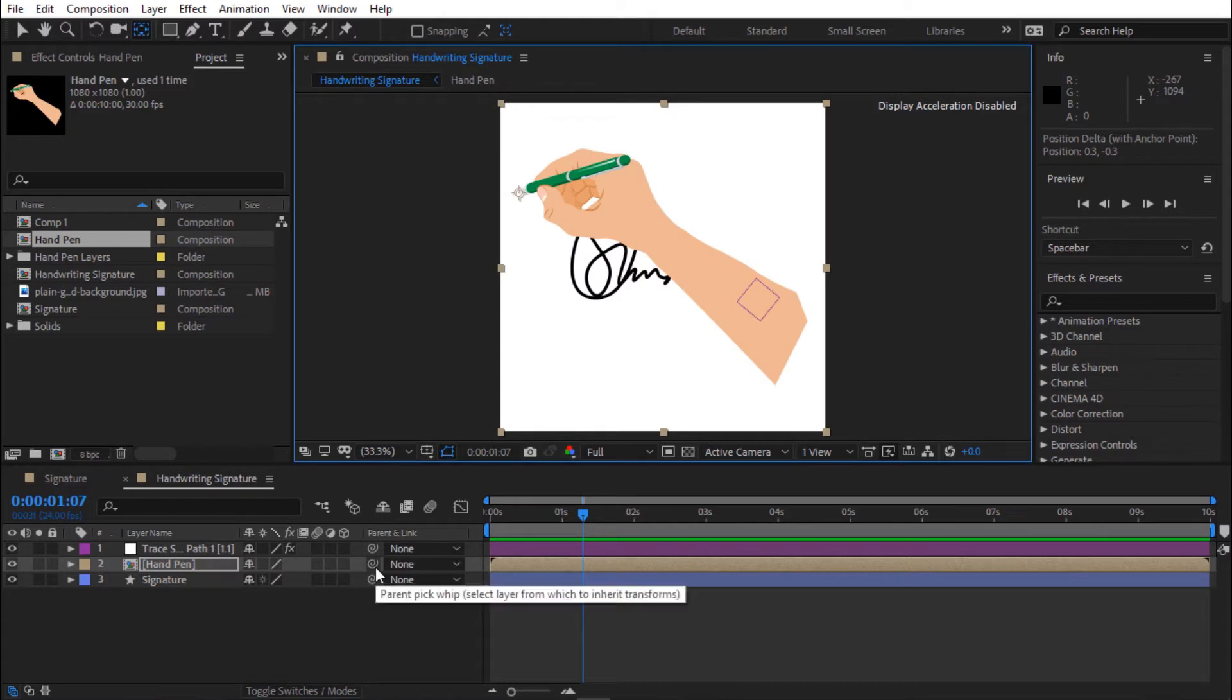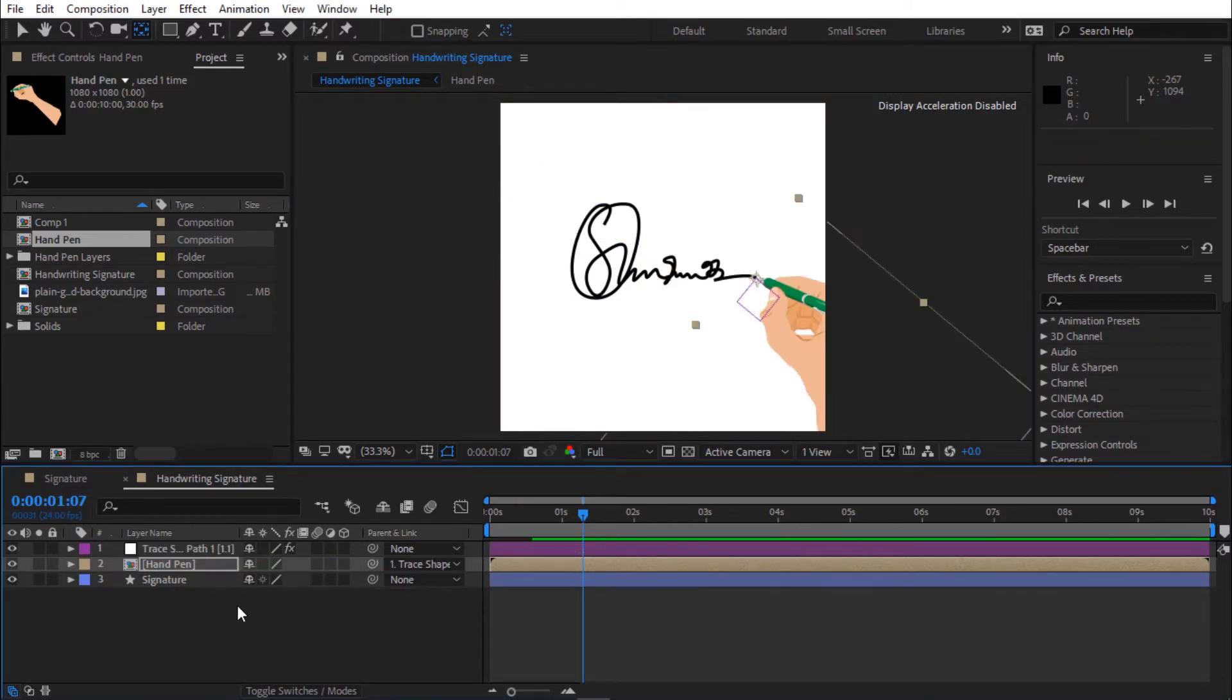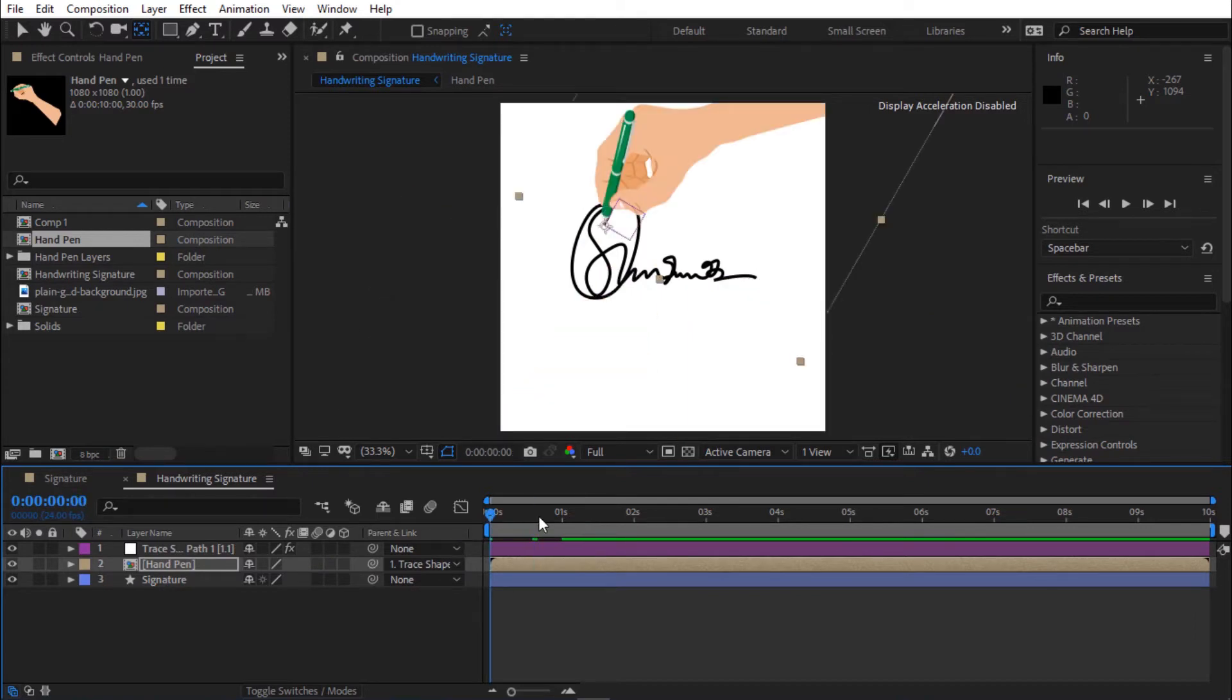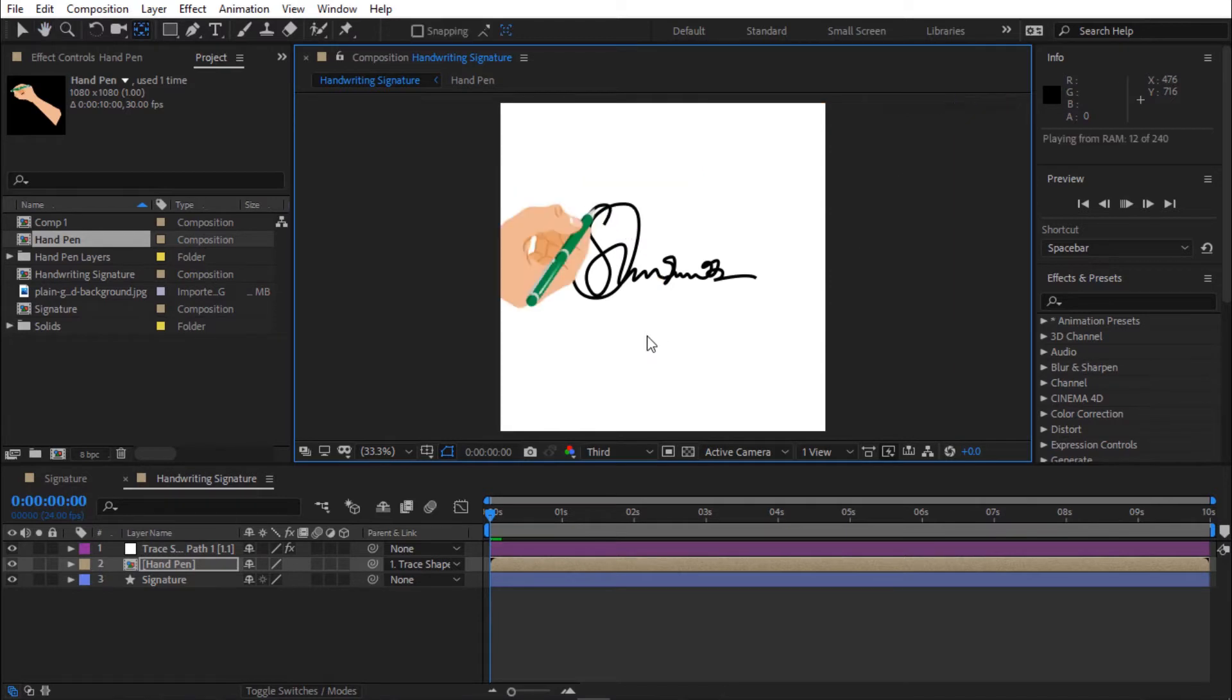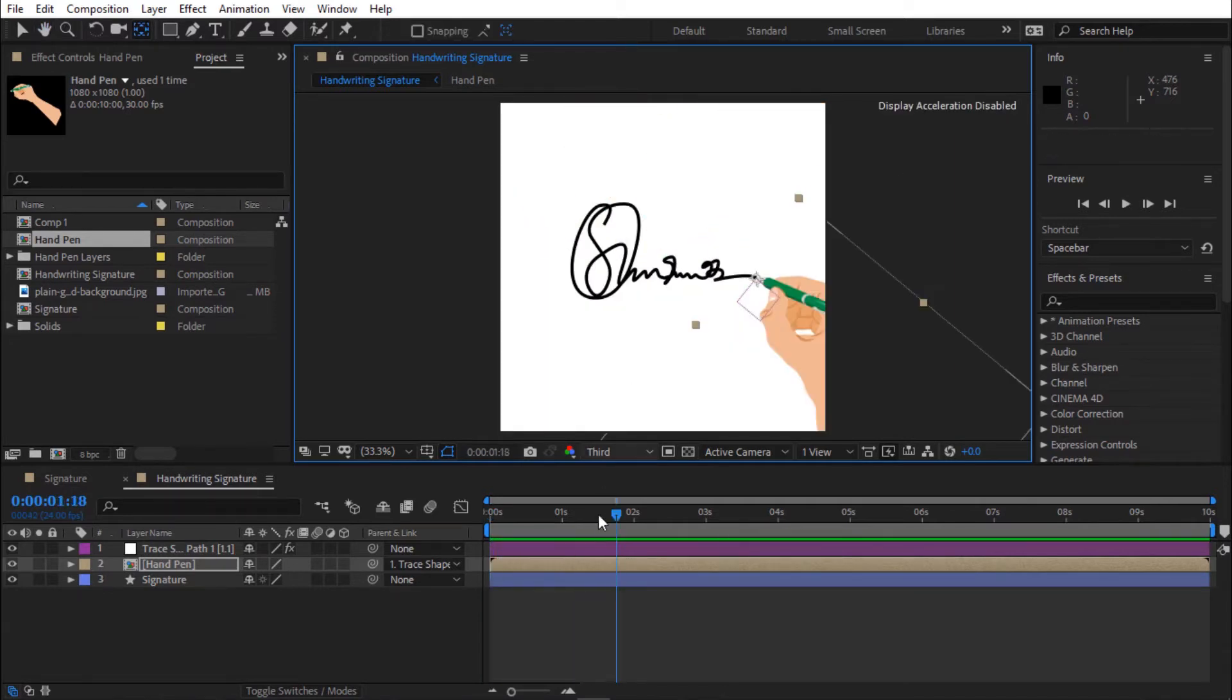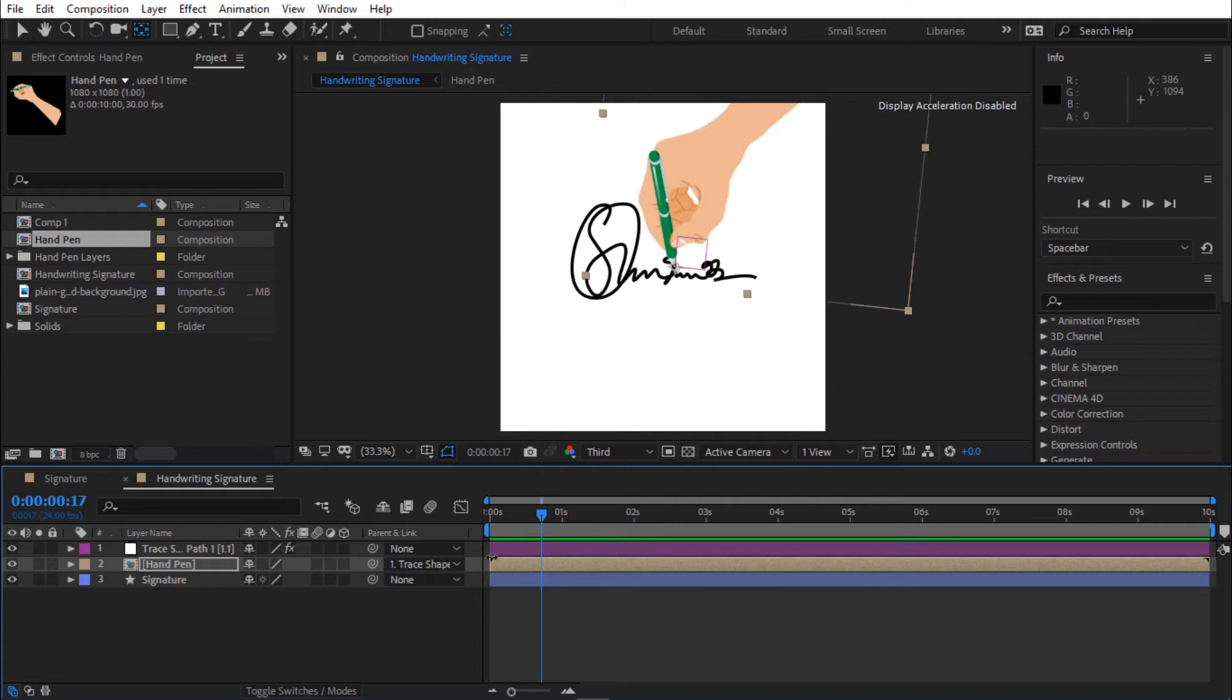Hold Shift and parent the hand pen layer to the trace path layer. Press space bar to preview. The hand pen is rotating when signing. Let's fix it.